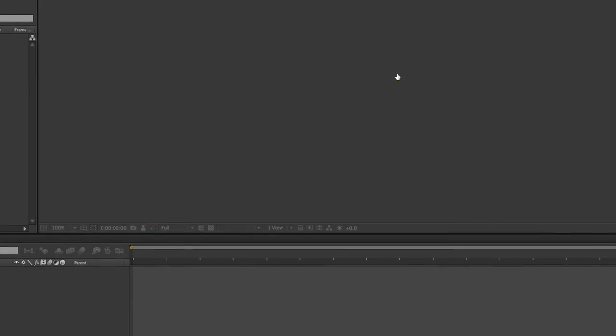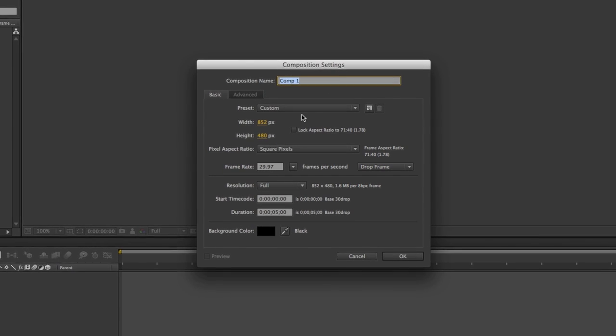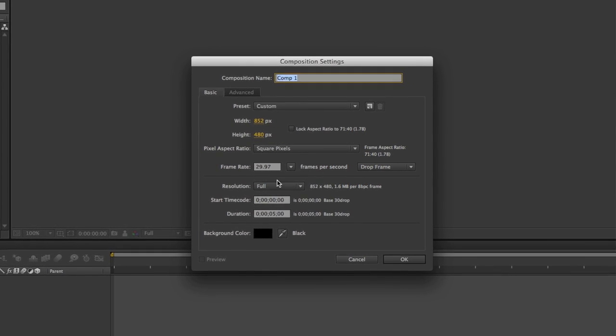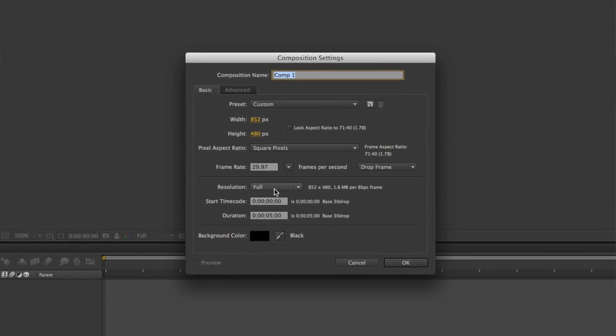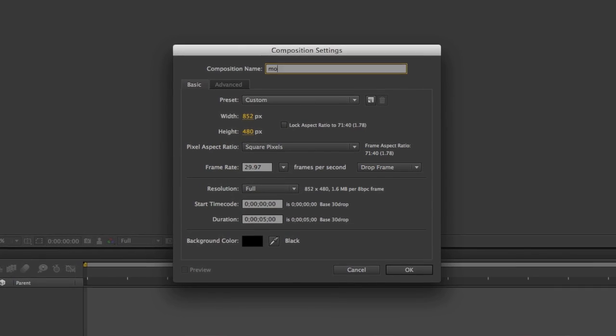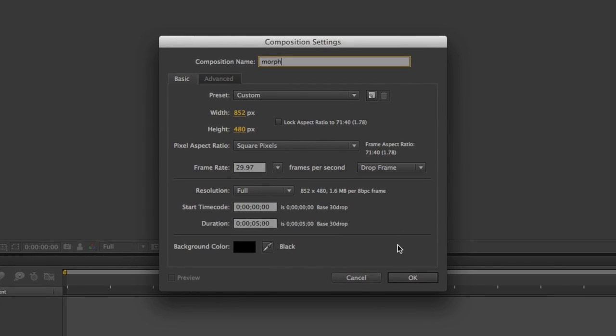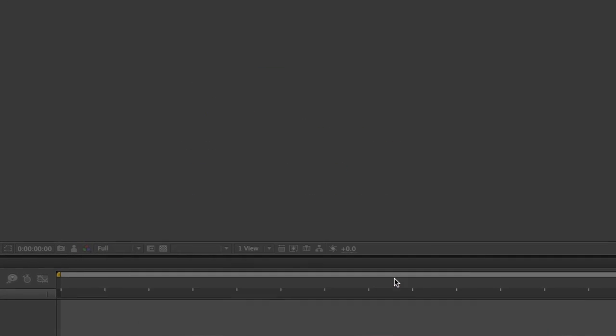To start this off, we're going to create a new composition. In terms of the dimensions and the duration, that's completely up to you. Inside the new composition dialog box, go ahead and set up your parameters and click OK.